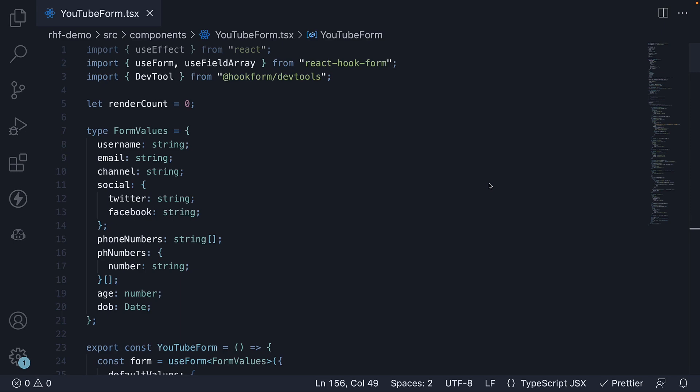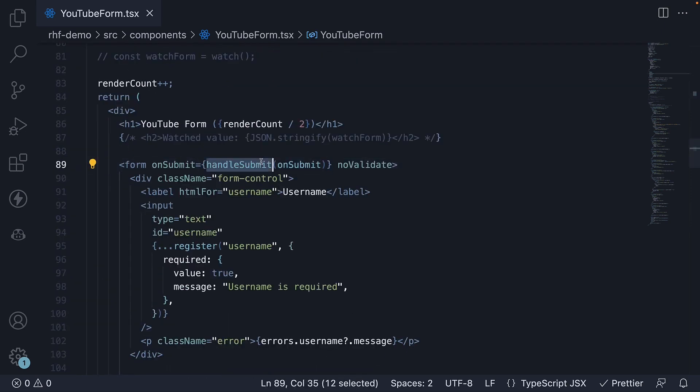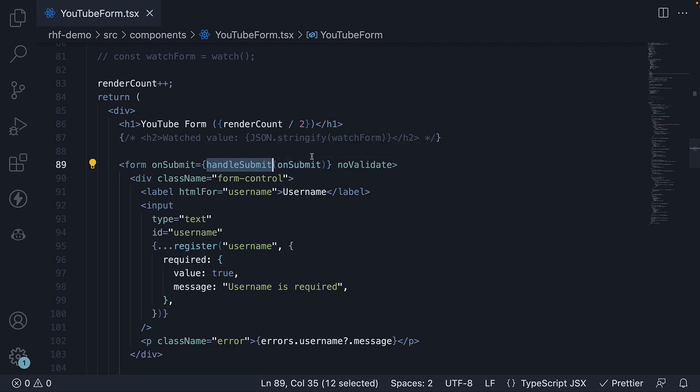In React hook form, we use the handleSubmit function to handle form submission. But why do we need to use handleSubmit instead of directly passing onSubmit? Well, the reason is that handleSubmit accepts a second argument which is the onErrorHandler.